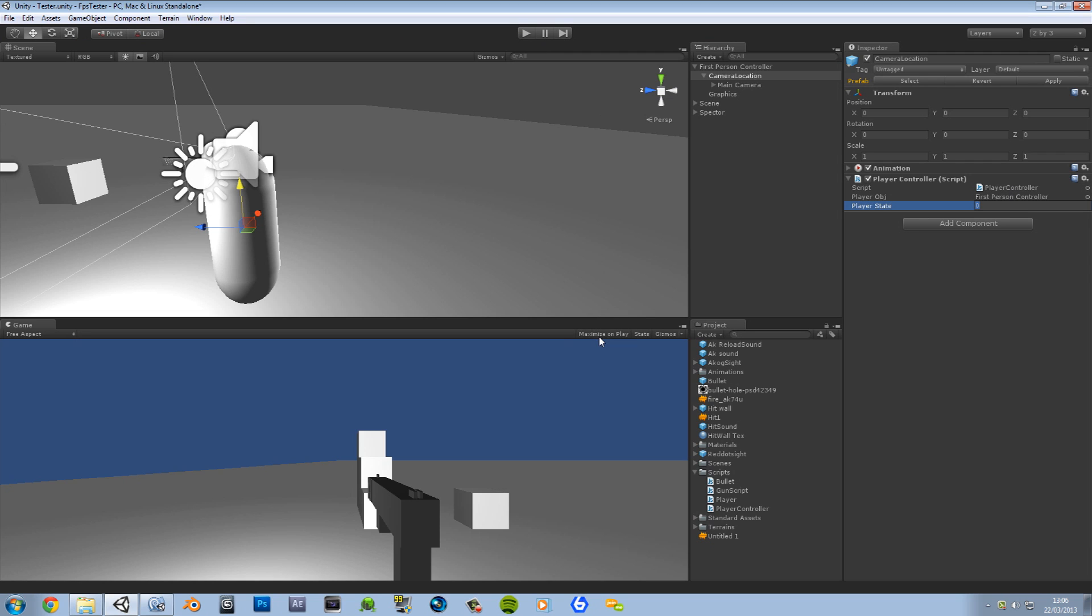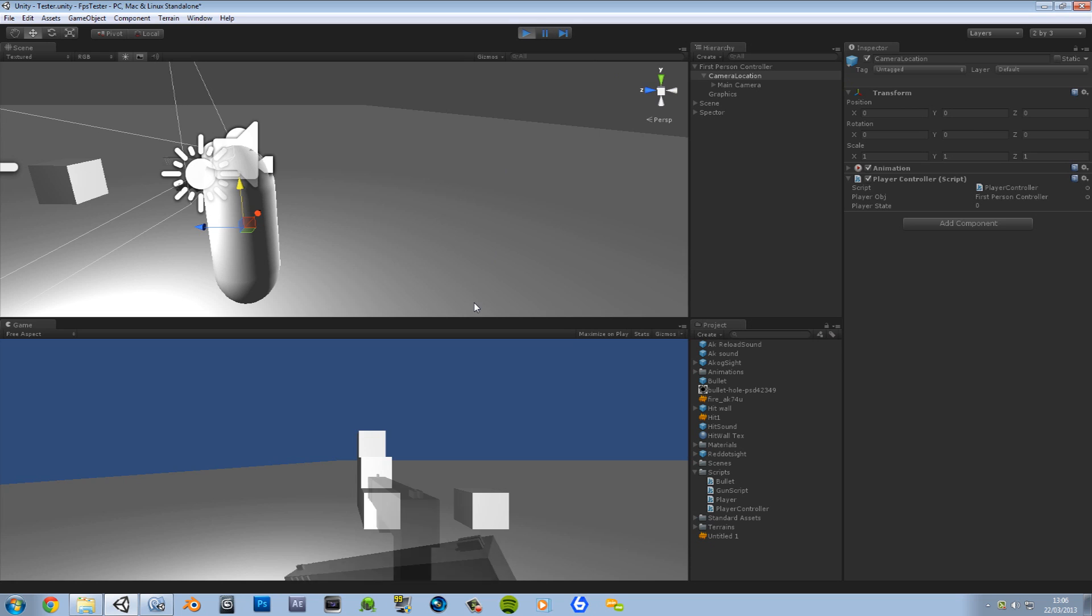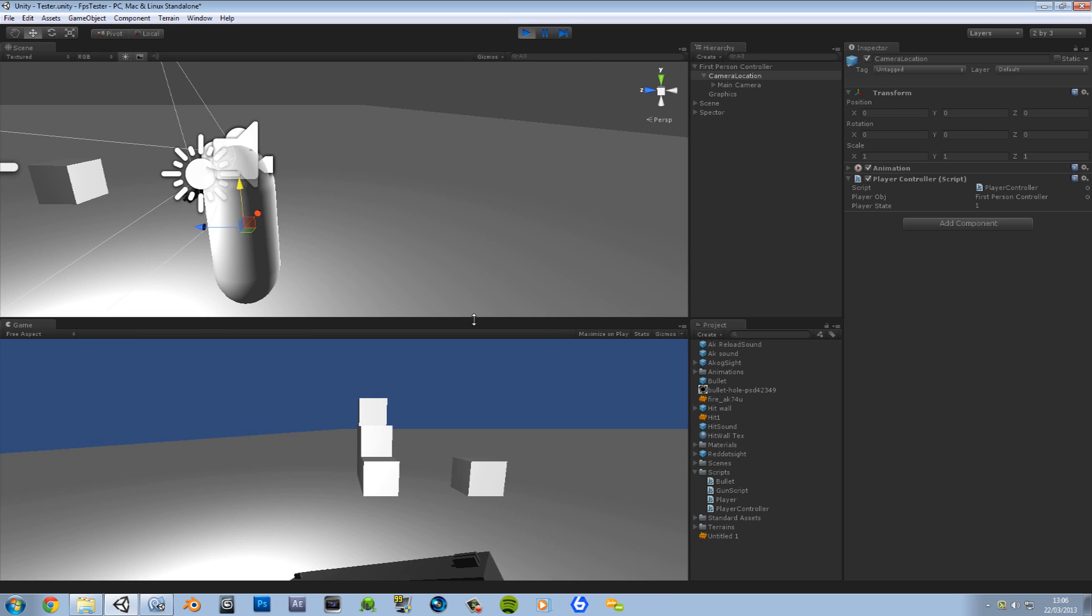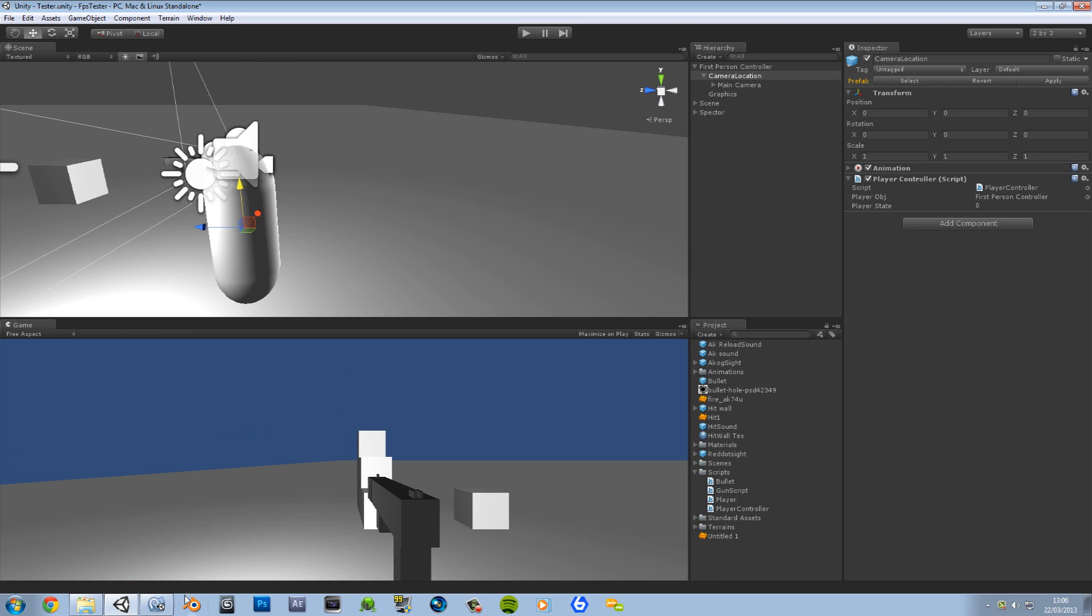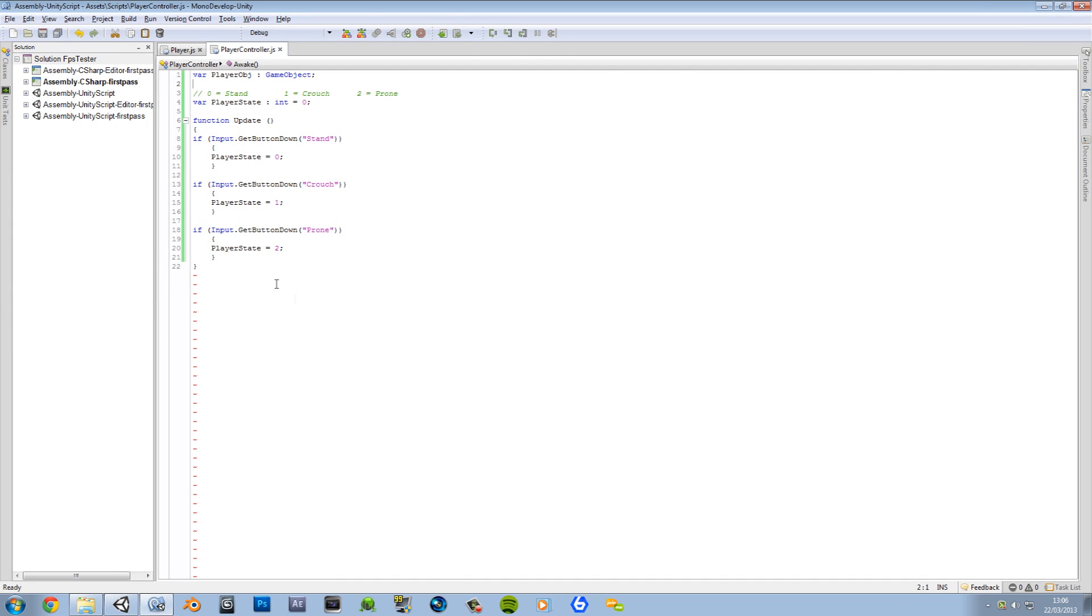And now if we don't maximize and we play, when we push our buttons, it should change to that number. Yeah. It changes. Okay.